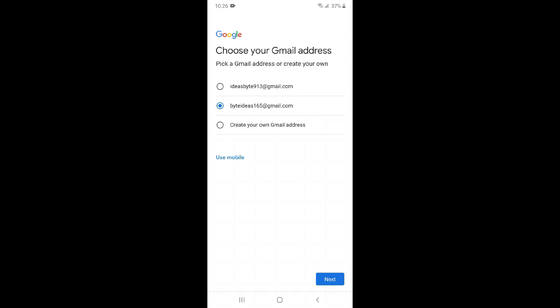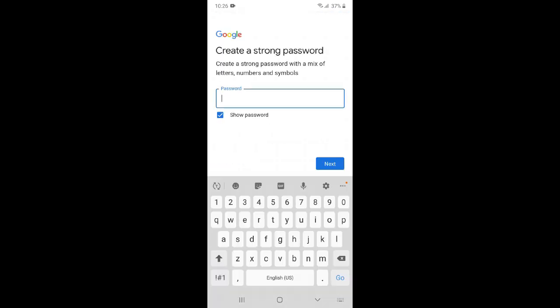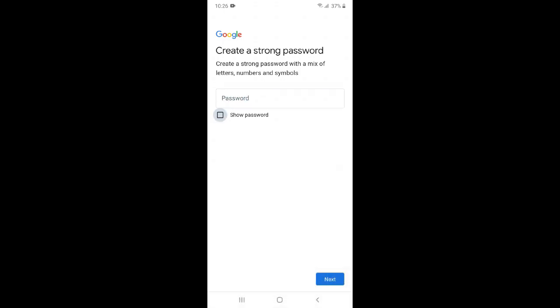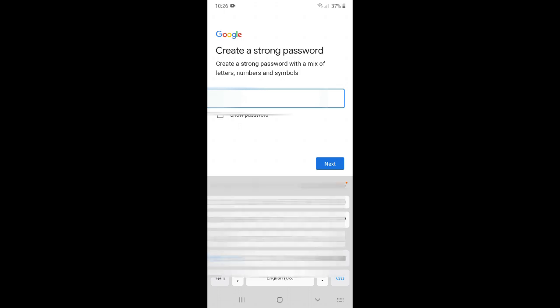Now just click next. Now just enter your password. After giving the password, we will click next.